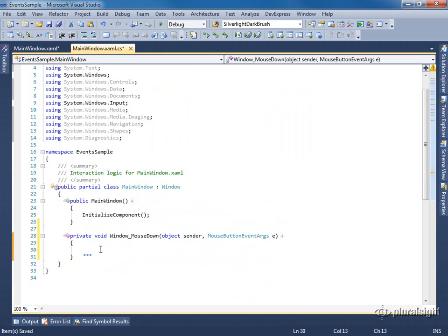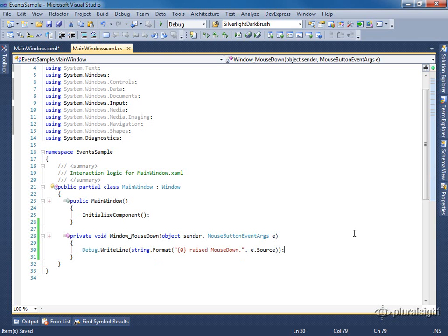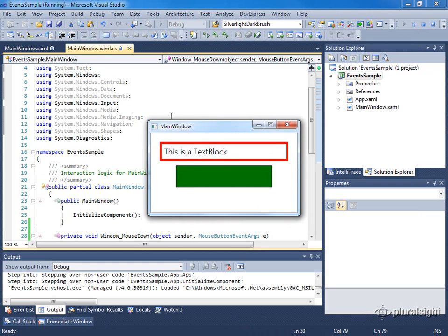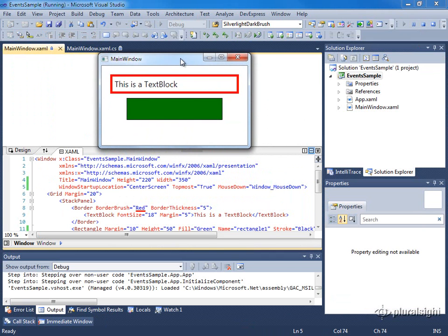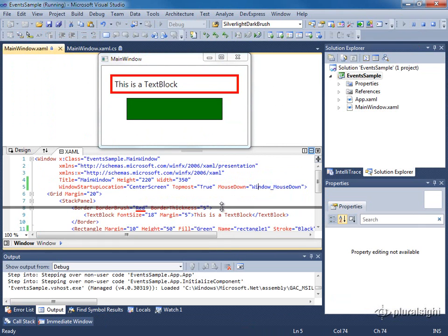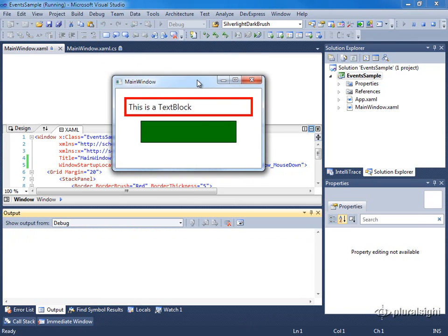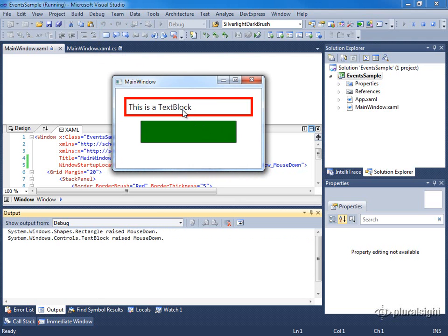In my example, I'm just going to output to the output window the source of the mouse down event. Let me clear out my output window and pull it up so everyone can see. The expected behavior is, if I click in this rectangle, I should see that the rectangle executed the mouse down event. And it did. Same thing for text block, border, and the window itself.